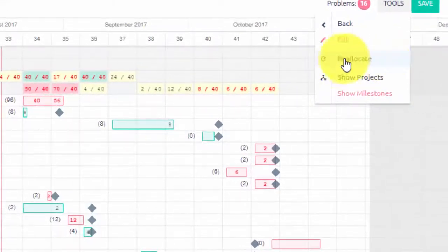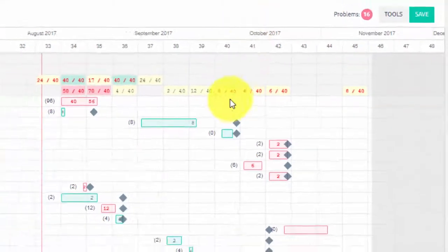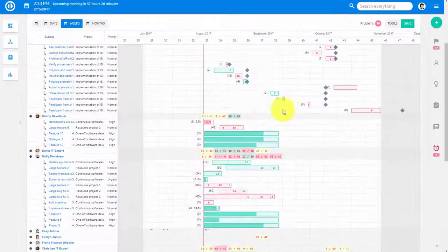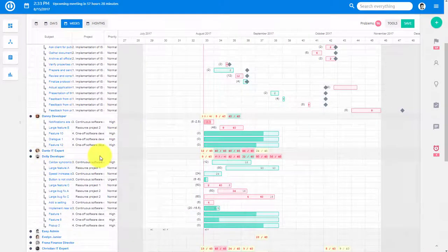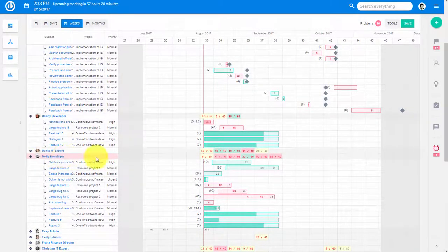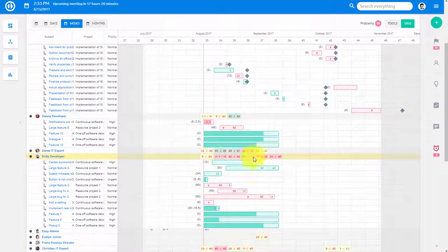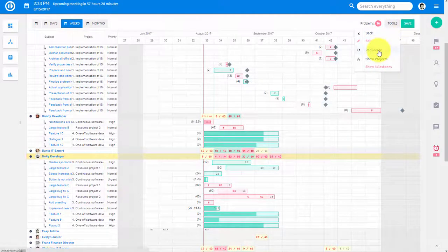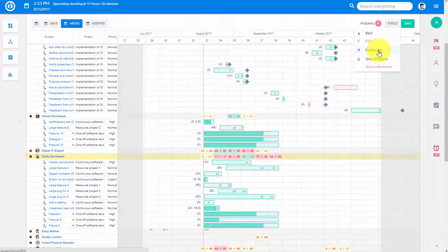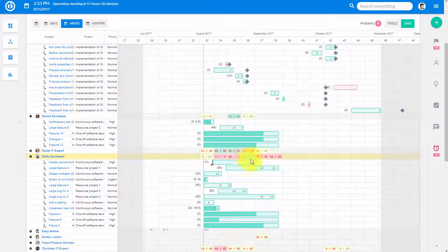In this menu, you can also find the tool Reallocate. This tool helps you evenly distribute workload to avoid overloads within given schedules and timeframes.